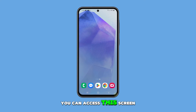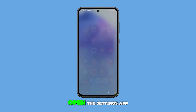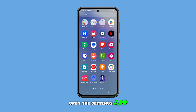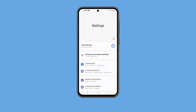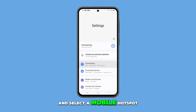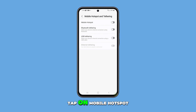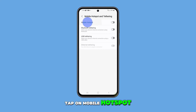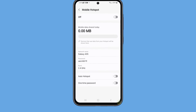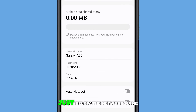Alternatively, you can access this screen through the settings app. Open the settings app. Tap on connections and select mobile hotspot and tethering. Tap on mobile hotspot. Your hotspot password will be displayed just below the network name field.